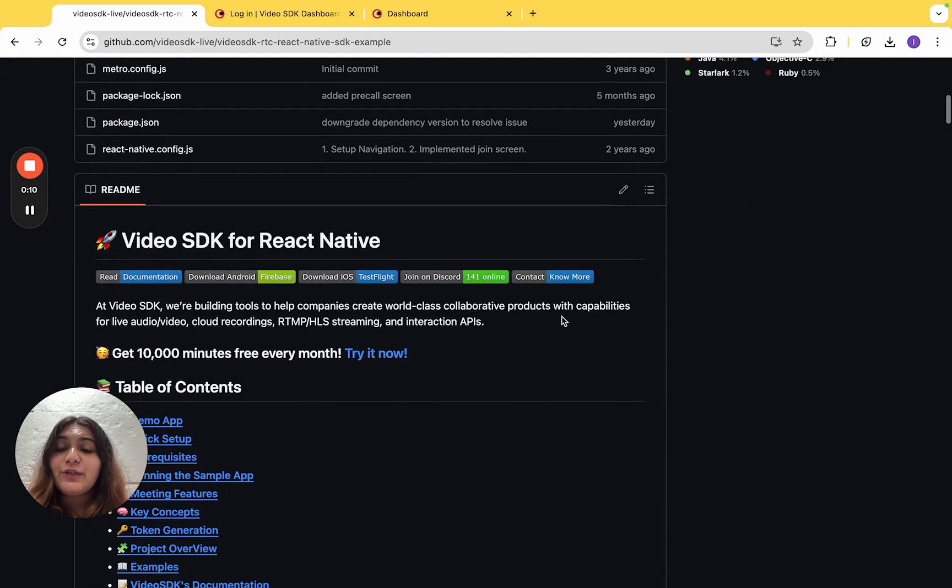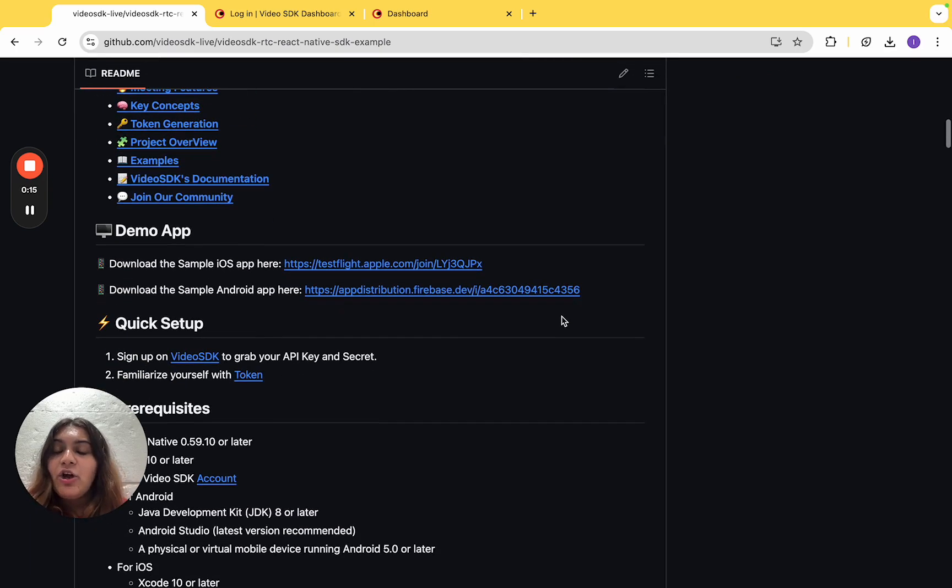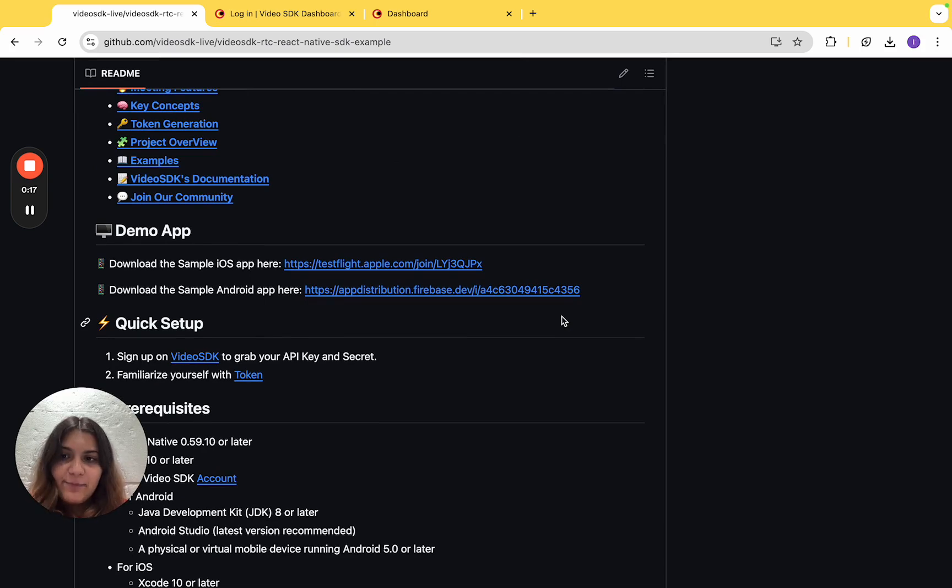This example includes an extensive readme containing all the different features and a brief guide on how to set up and run the example.